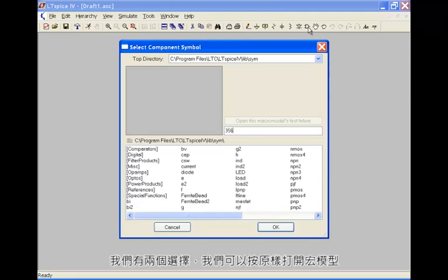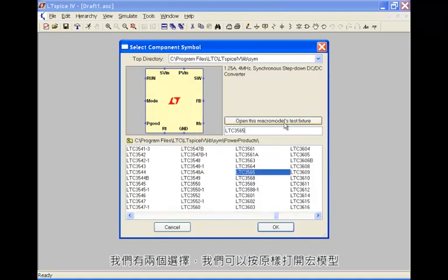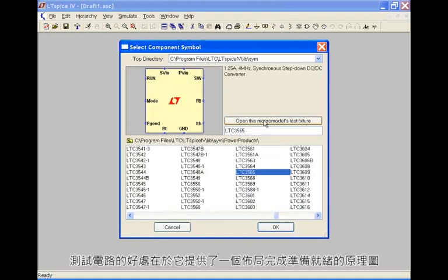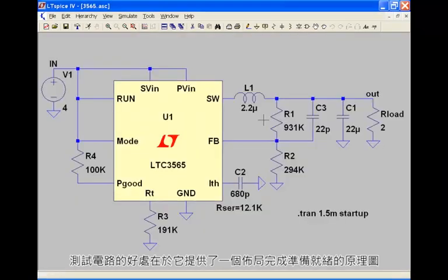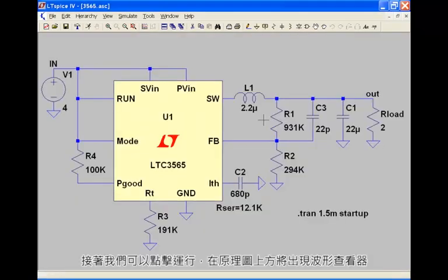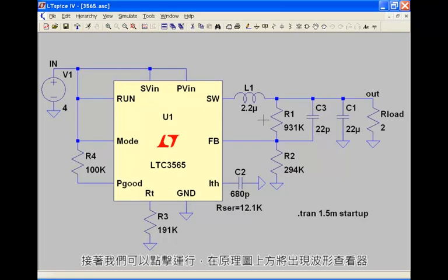We have two options: we can just open up the macro model as is, or we can open up this test fixture. The nice thing about the test fixture is it provides you a schematic that's already laid out, ready to go. Next we can just go and click on run, then we'll have the waveform viewer displayed above the schematic.